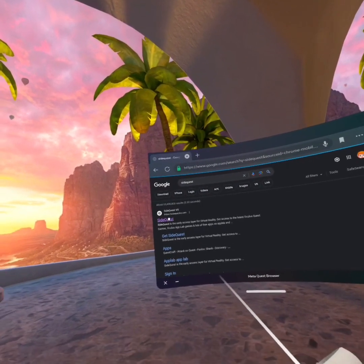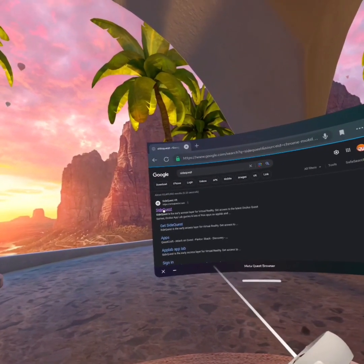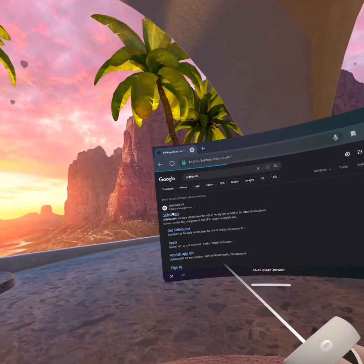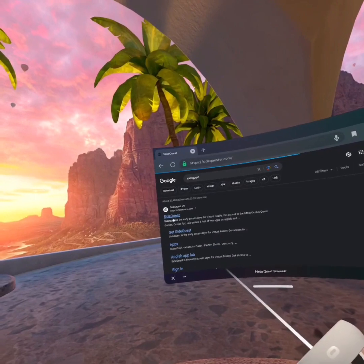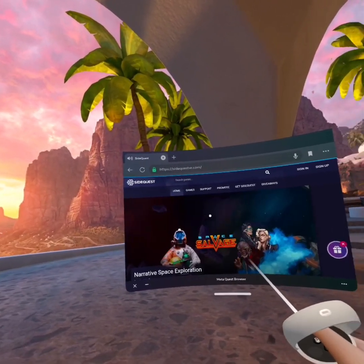After you've done that, go to SideQuest VR. It should be the first one, but it might not be for you guys. Okay, now y'all are in here.